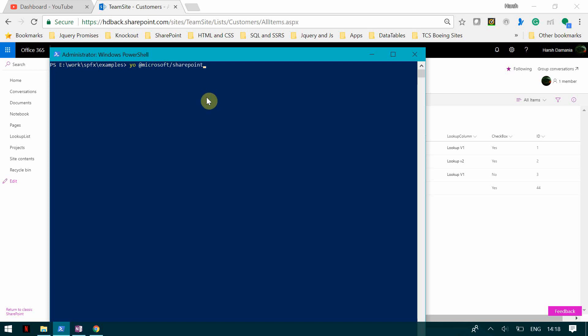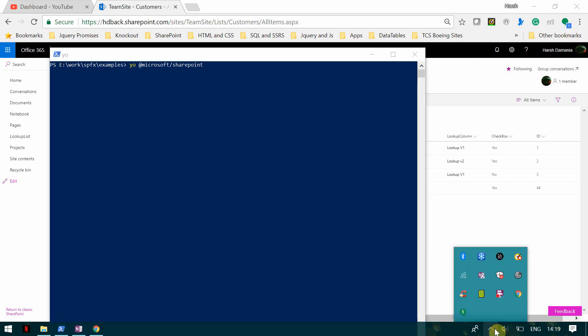For creating a solution, I need to use the Yeoman Microsoft SharePoint generator, which basically downloads all the necessary packages — JavaScript, TypeScript, UI Fabric, React, Knockout, anything you require for your project to work — along with the necessary configuration and JSON files. It downloads them and creates a project for you. This may take more than a minute, so let's wait for it to complete.